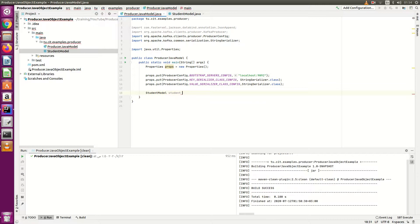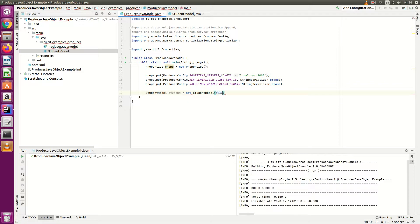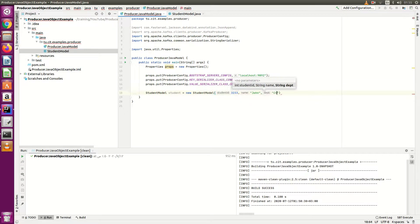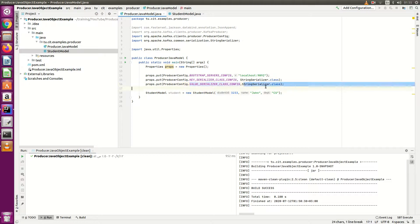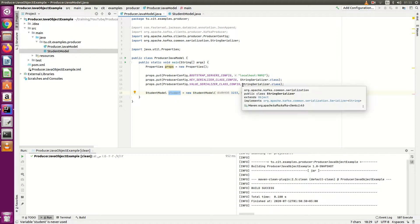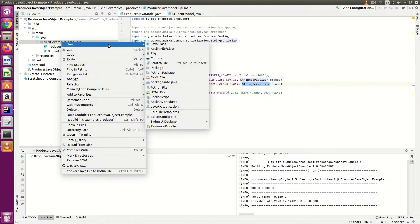Now create a Student object: 'StudentModel studentObject = new Student()'. Pass the student ID, set the name to 'John', and the department to 'CS'. Now we will send this Java object as a message to Kafka. However, the student object is not a simple string — we cannot use StringSerializer for the value. We need a JSON serializer to serialize this object.